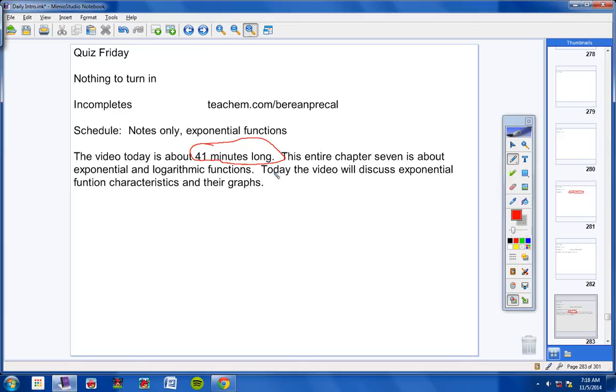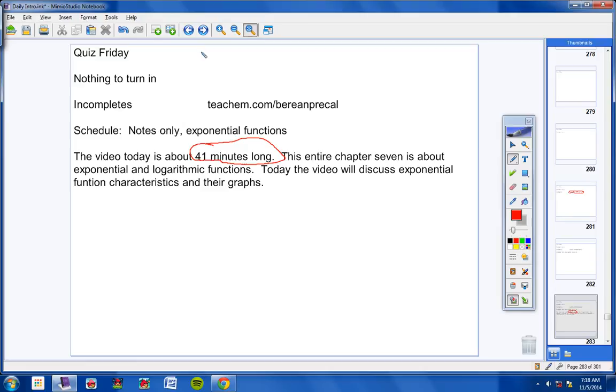This entire chapter 7 is about exponential and logarithmic functions. Today, the video will discuss exponential function characteristics and their graphs. You probably had this in algebra 2. I don't think you'll find it very difficult.